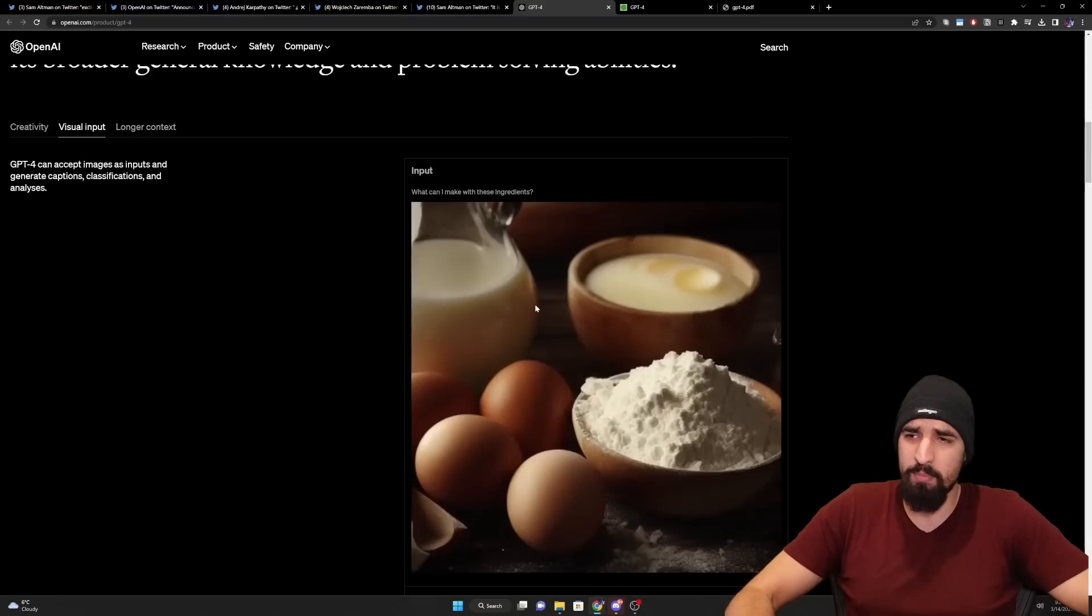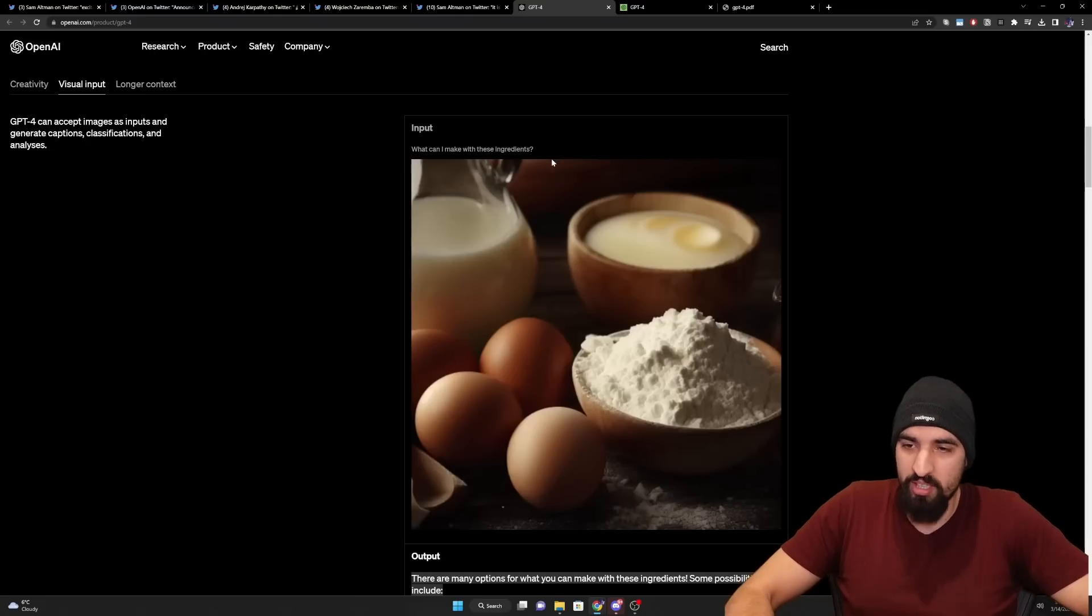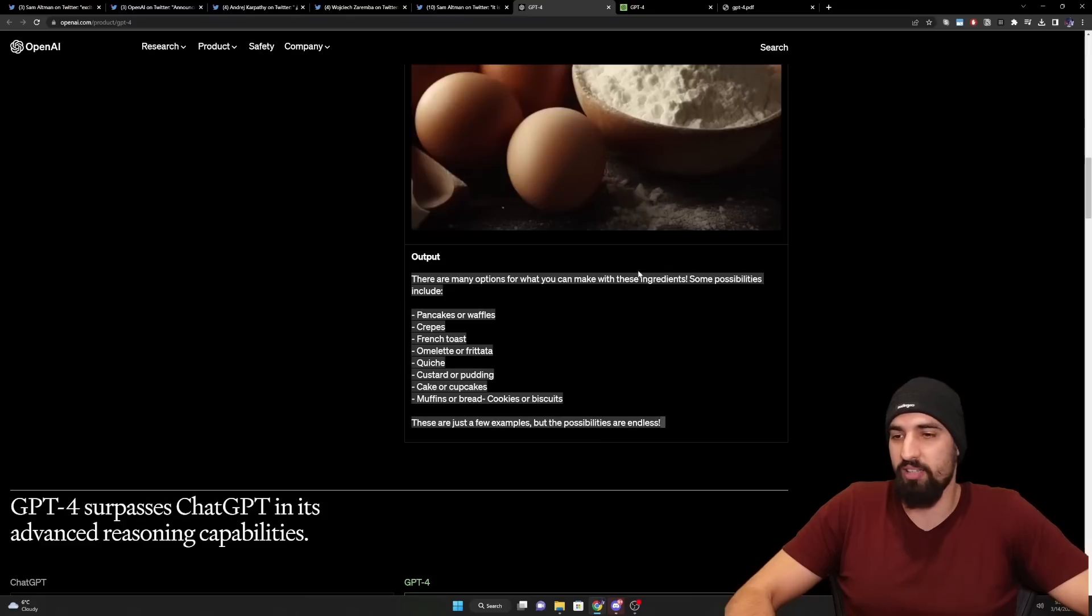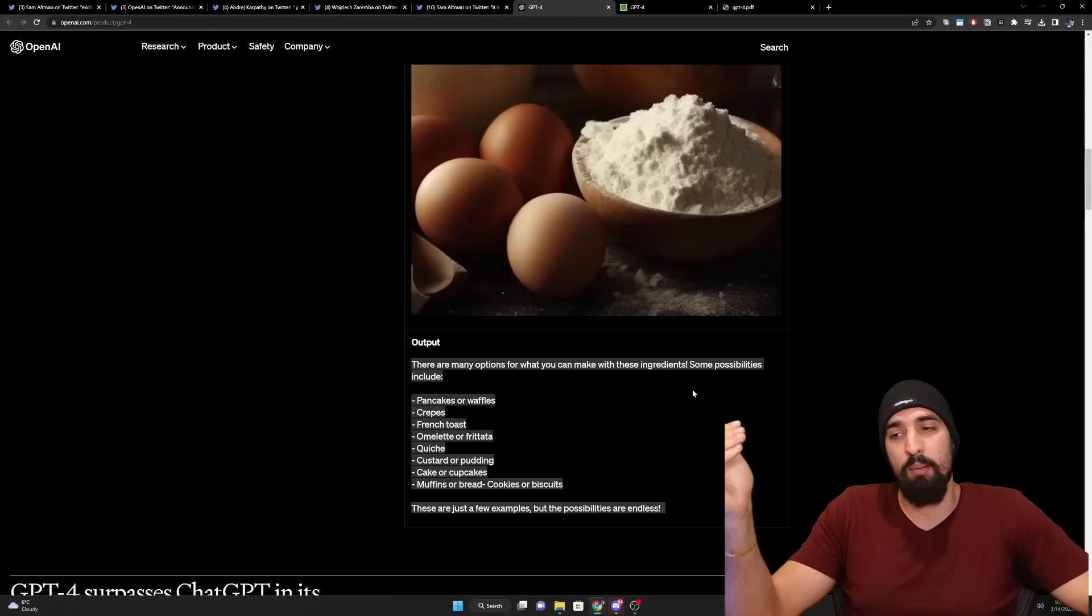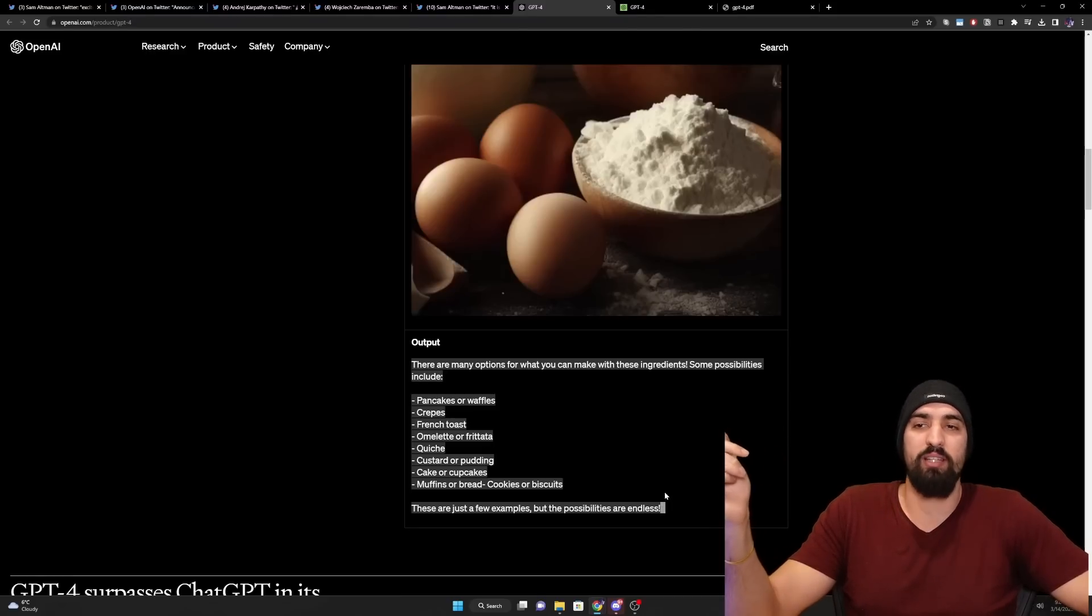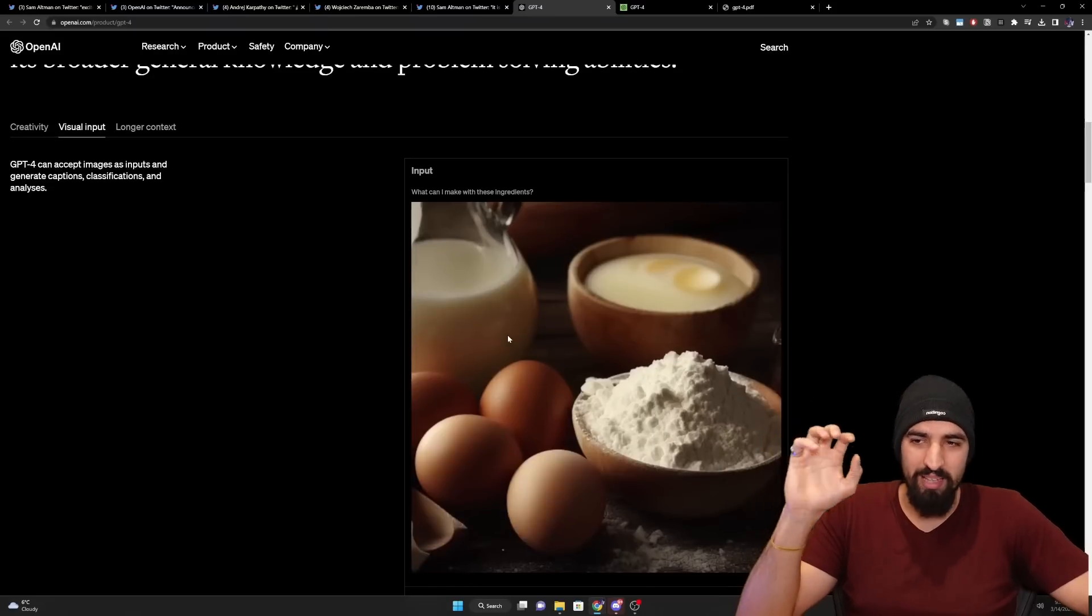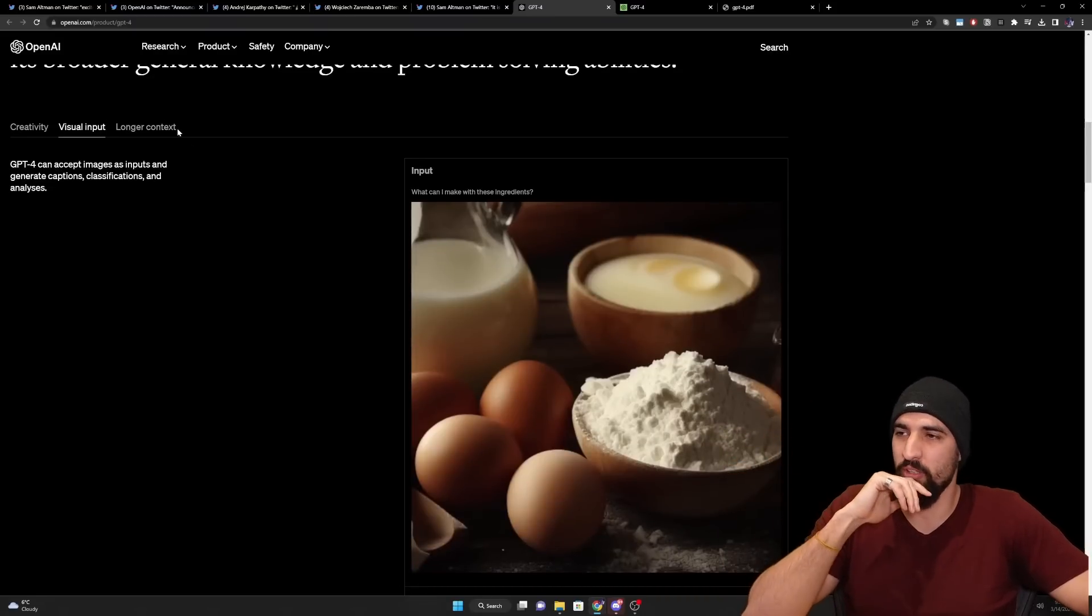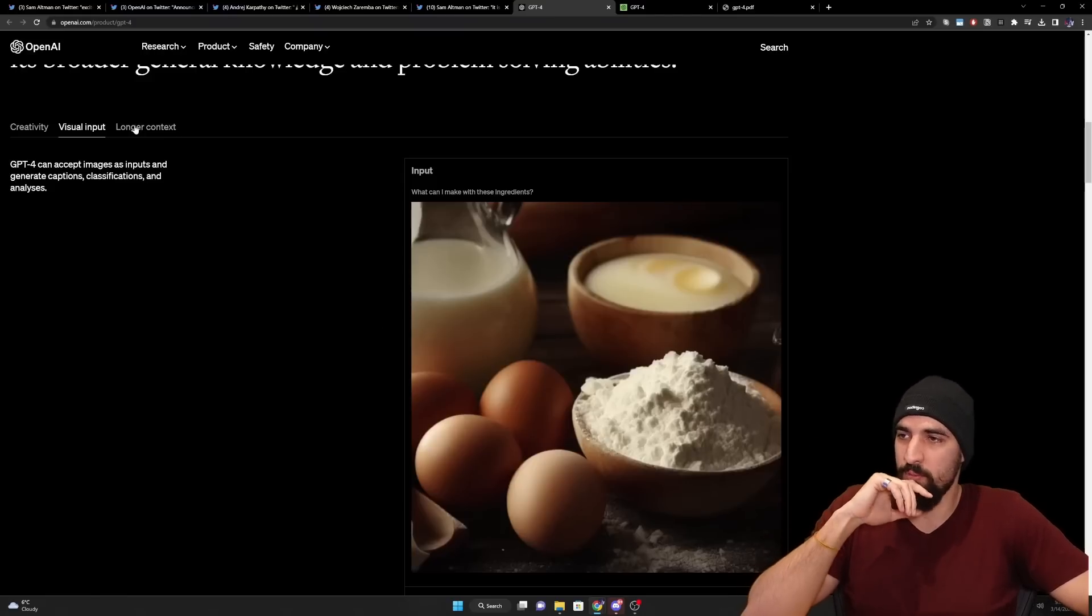And next up, they just demonstrate that they can use this as a visual language model. So they pass in, what can I make with these ingredients? And you can see an image with eggs, flour, milk, butter, et cetera. And then the output is, there are many options for what you can make with these ingredients. Some possibilities include pancakes or waffles, crepes, French toast, et cetera. These are just a few examples, but the possibilities are endless, which is what you would expect. Again, I wouldn't latch too strongly on all of these examples because they are apparently cherry picked. We're going to see how the model actually works once they roll out the visual feature.